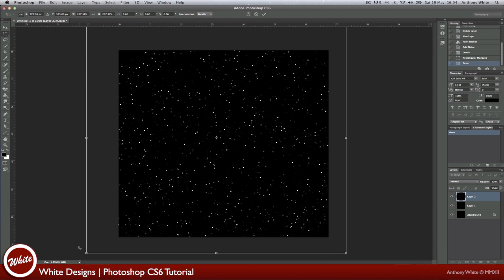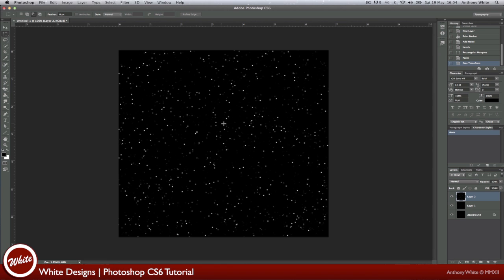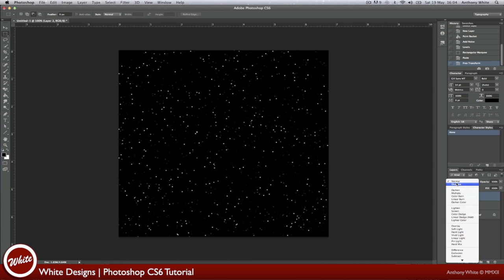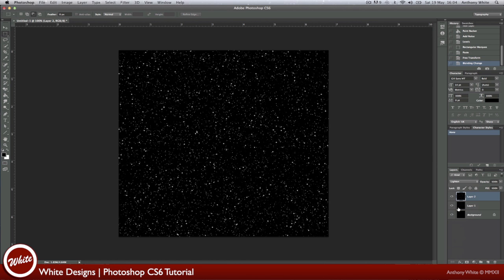Now let's press Enter to set the document. And now we've got some bigger stars, but we can't see the layer underneath, so we're going to set it to Lighten. Now we have some depth in the stars.